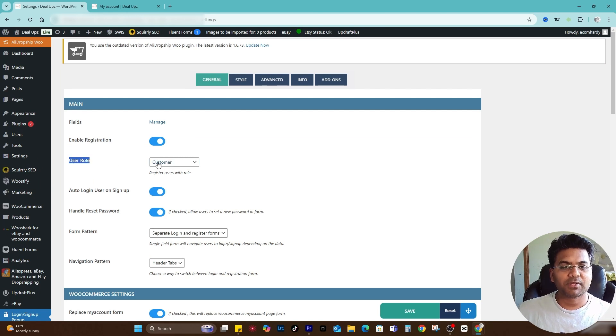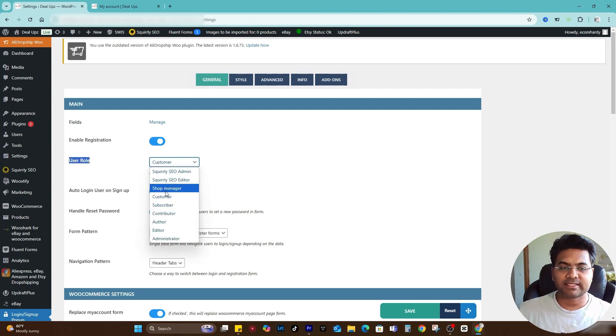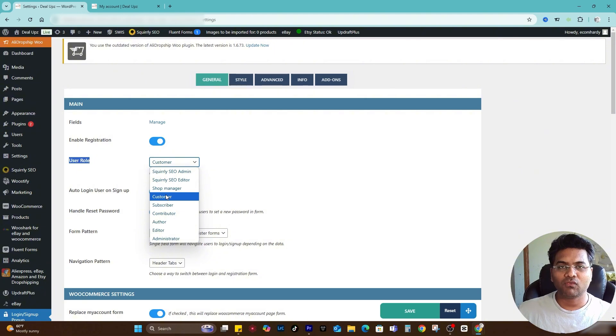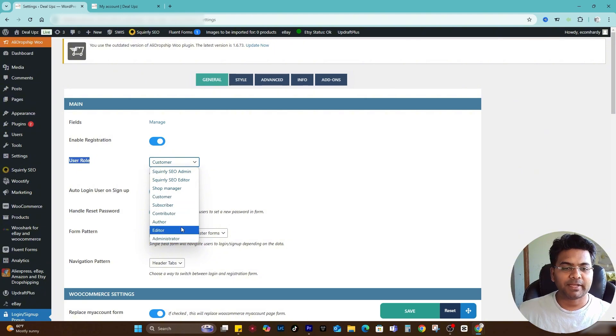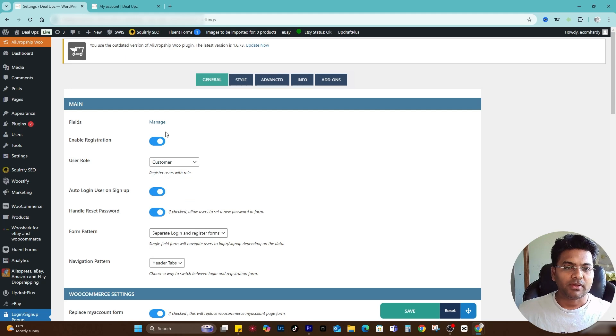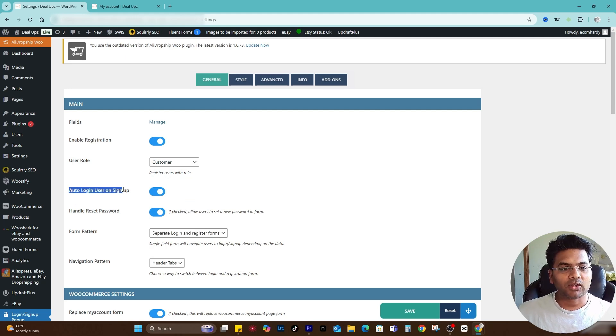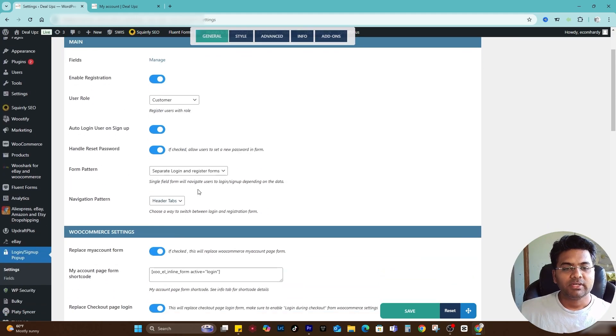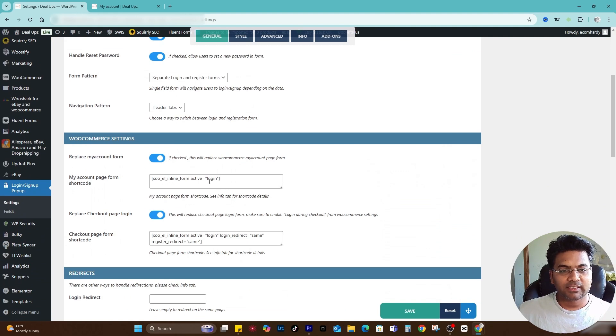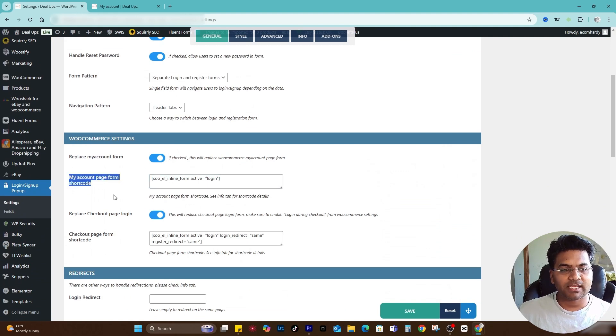In my case because it's an eCommerce website I set it to Customer. But if it's a non-WooCommerce website, just a WordPress website, then simply go with Subscribers. Once it's done, auto login user, sign up popup, everything is active and other things seem good.